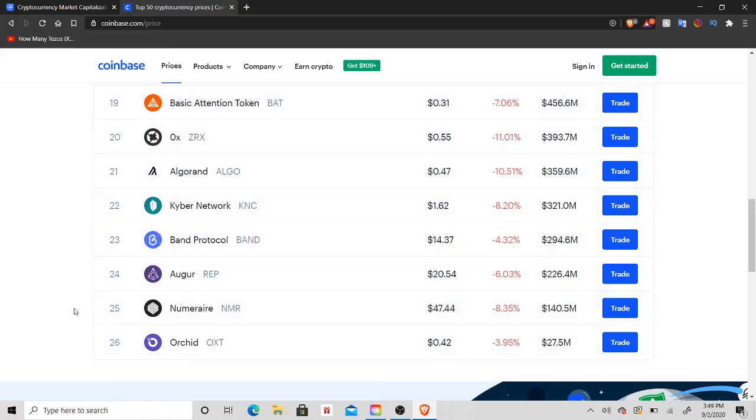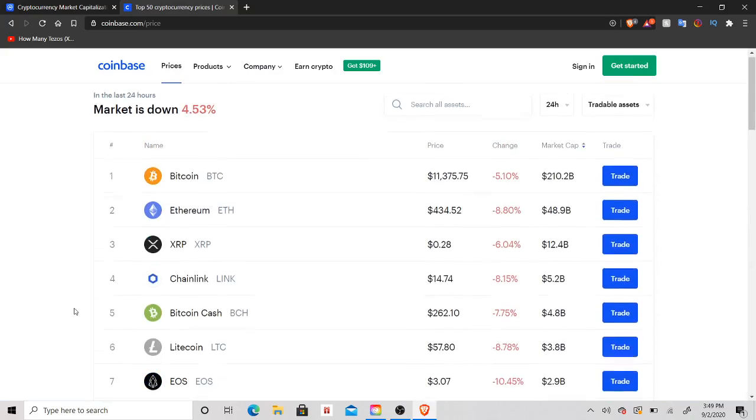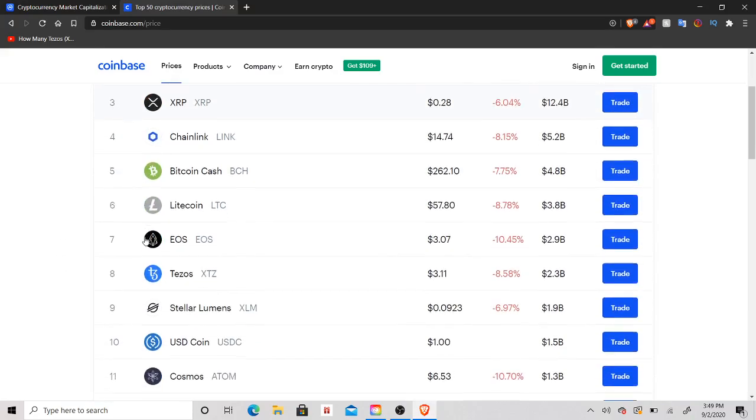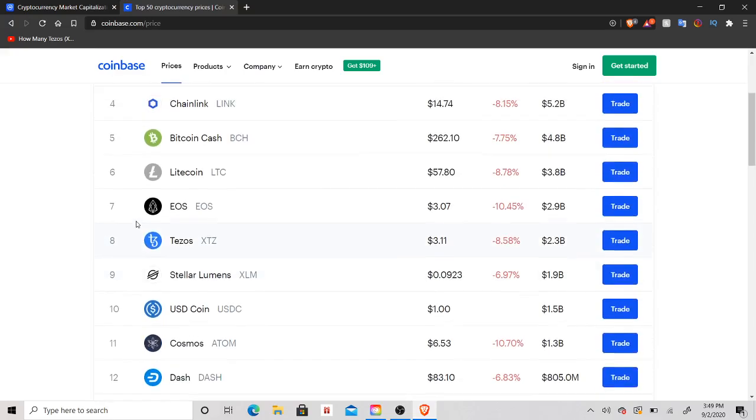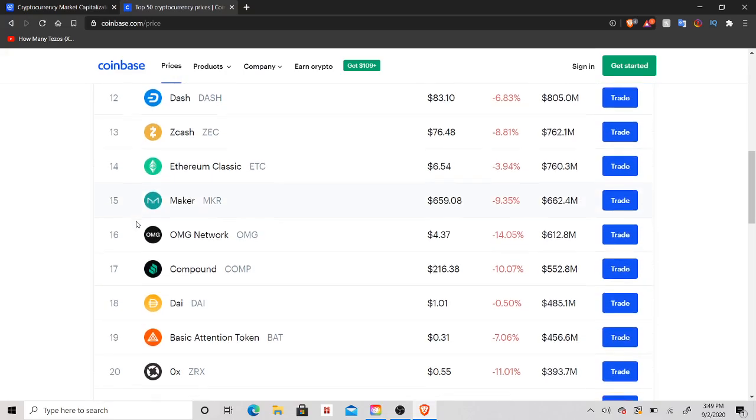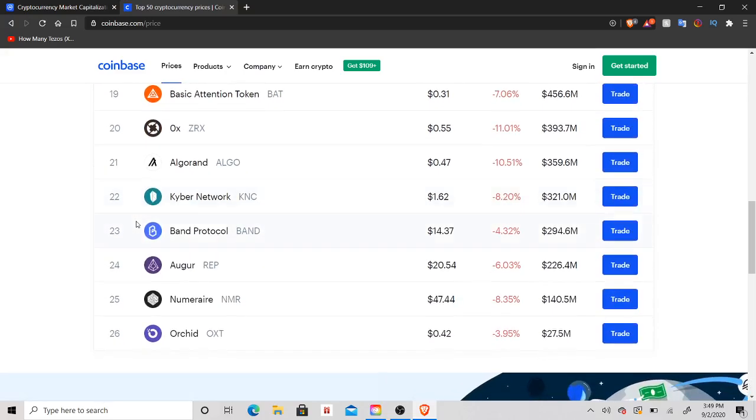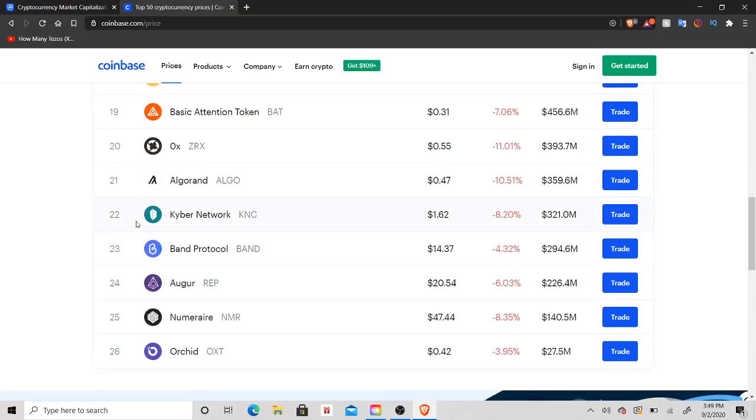For my portfolio, obviously I think you'd be silly not to have a bag of Ethereum, XRP, Chainlink, Tezos, and maybe even XLM, and then obviously Bitcoin if you're more into safe trading. But once you have those bags figured out guys, this is what you want to focus on is these low market cap coins.